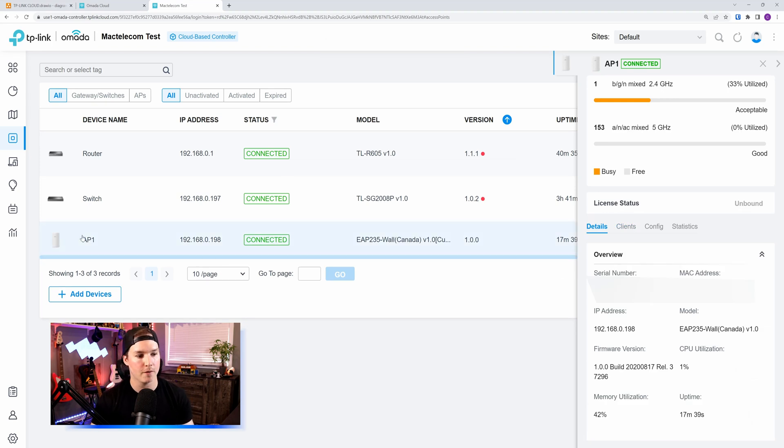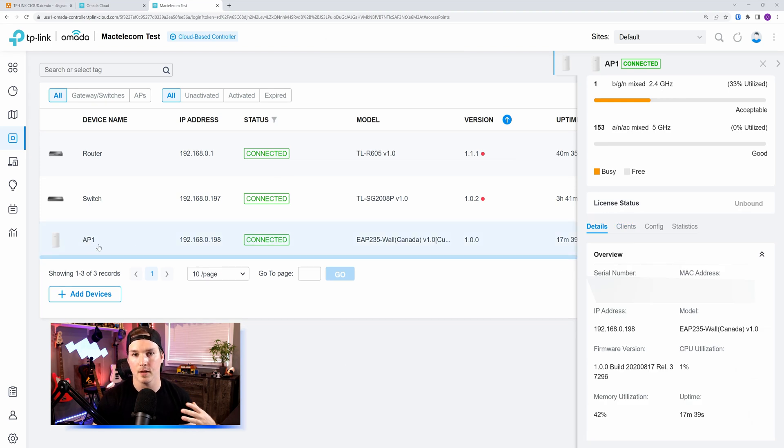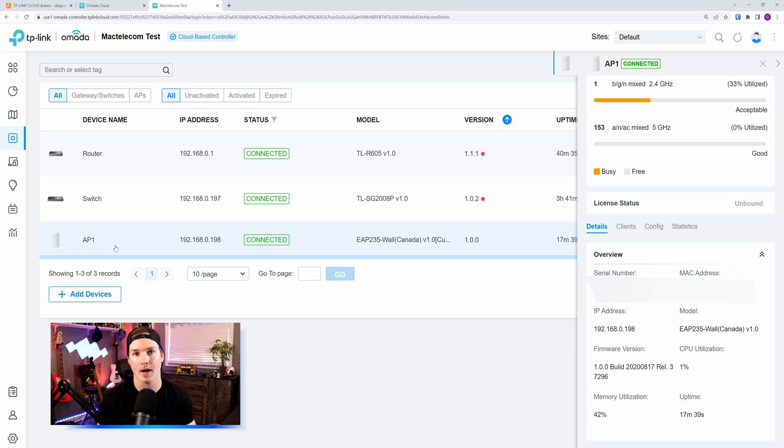So now what I'm going to do, I'm going to factory reset this AP1. I'm going to connect it to another network, and we'll set up a new site. We'll put in that access point into a site by itself.